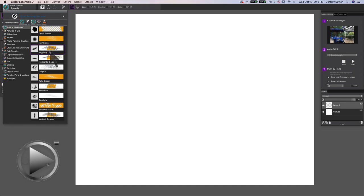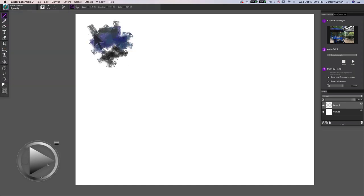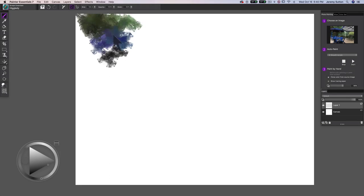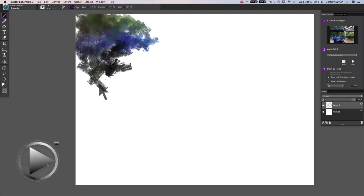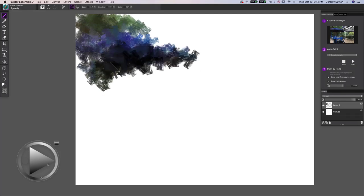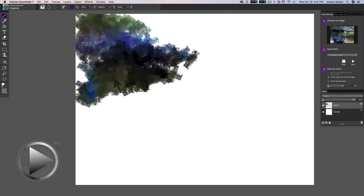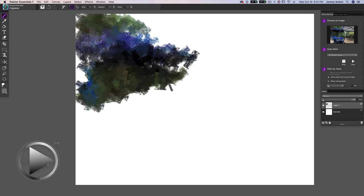I'm going to start with the Hickle D brush, and what you'll notice is as I paint here, this Hickle D brush is actually following the colors from the source image. Now you say,